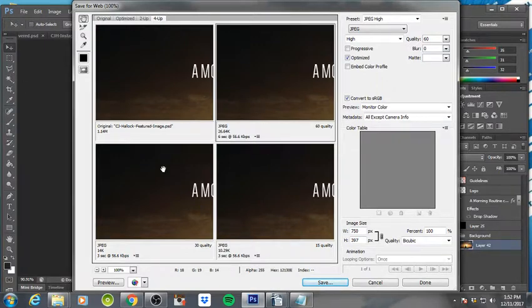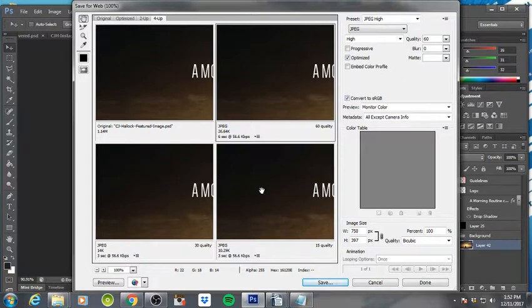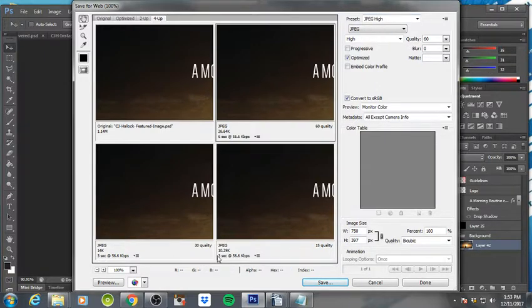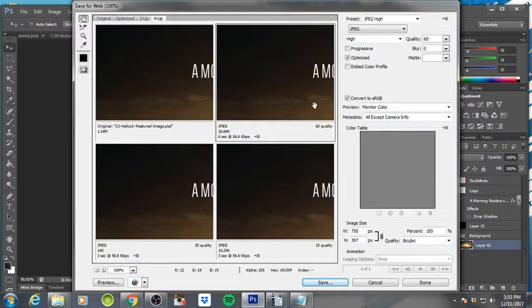If you want to use, there's Pixlr, I believe it is, that is a free editor that will allow you to edit Photoshop files for free and it's online—you don't have to pay for anything. But you want to make sure those guidelines are off, and when you save for web, you can see here in Photoshop the size of the file for the image.